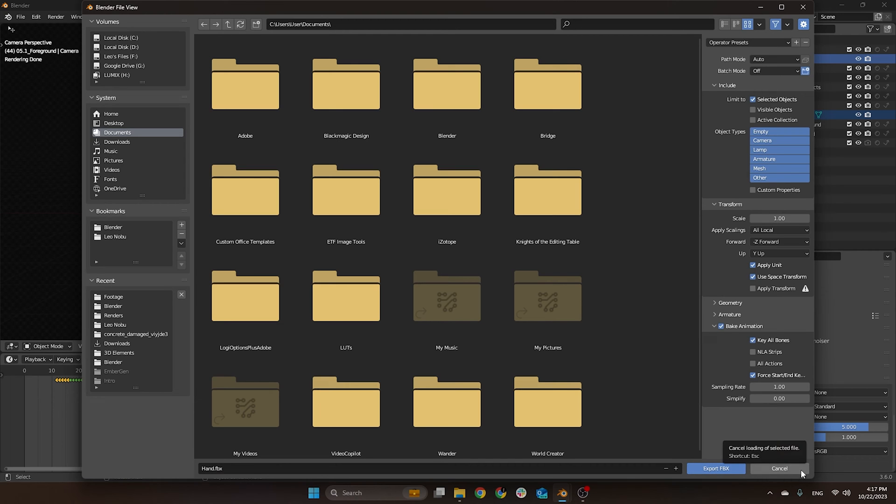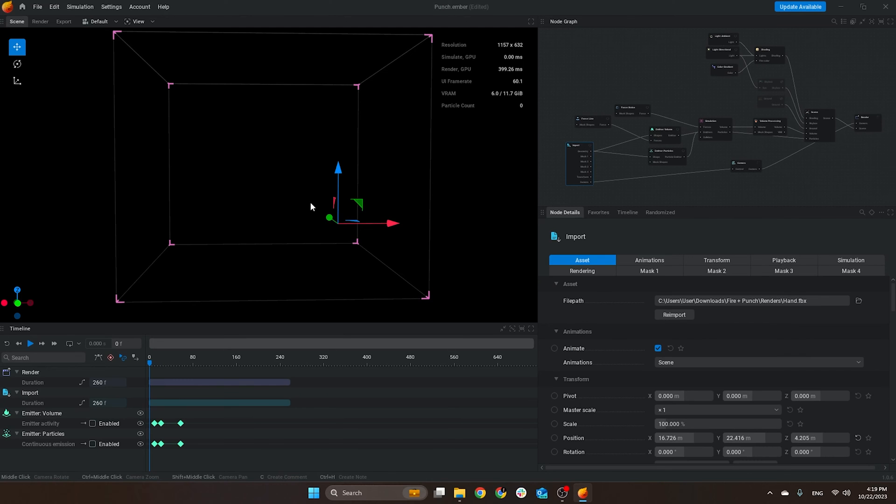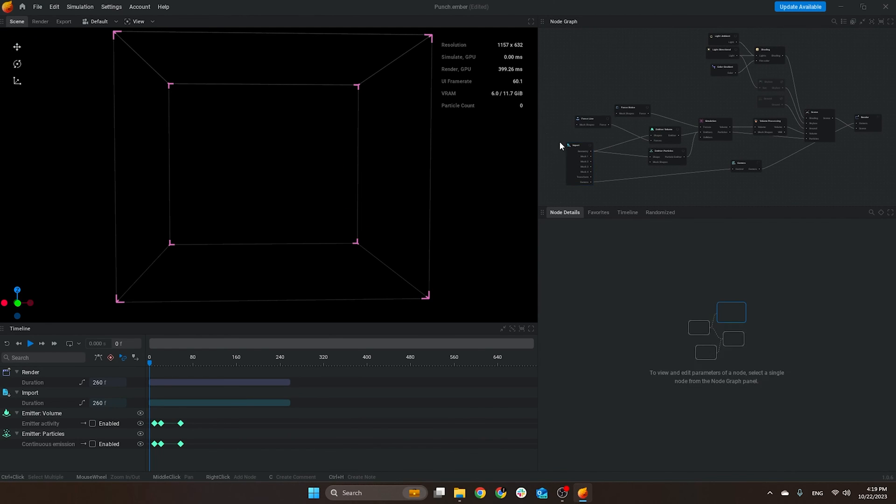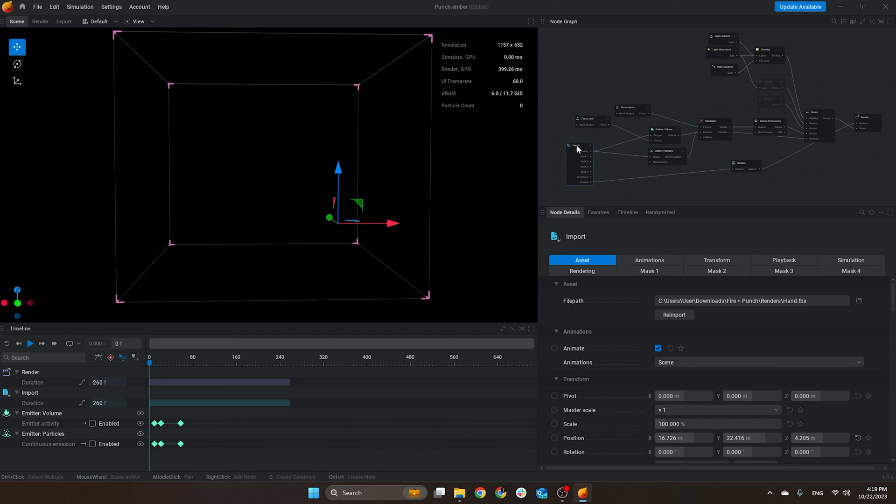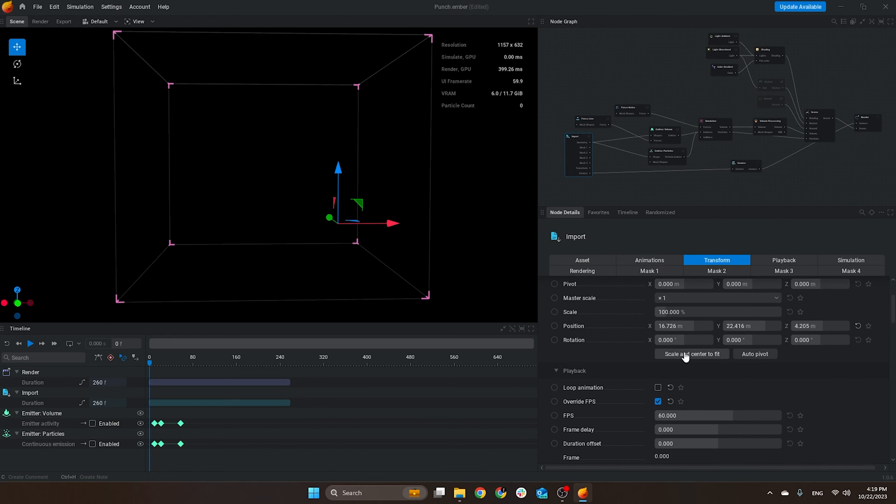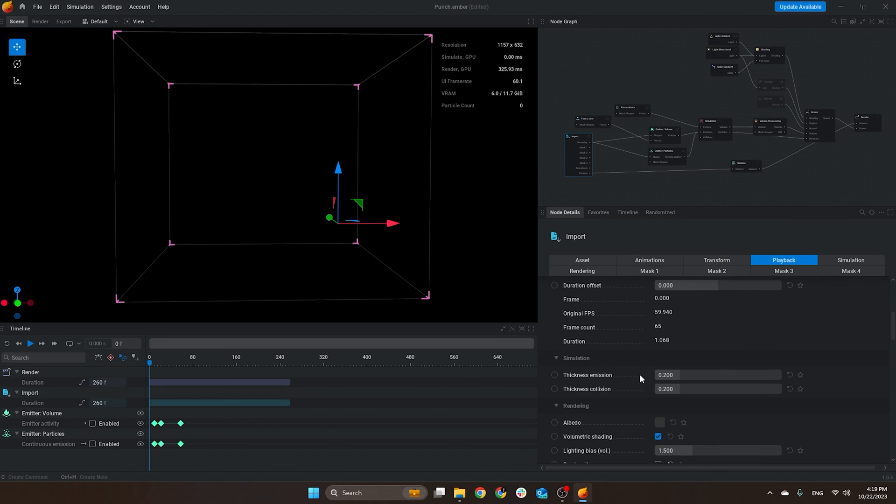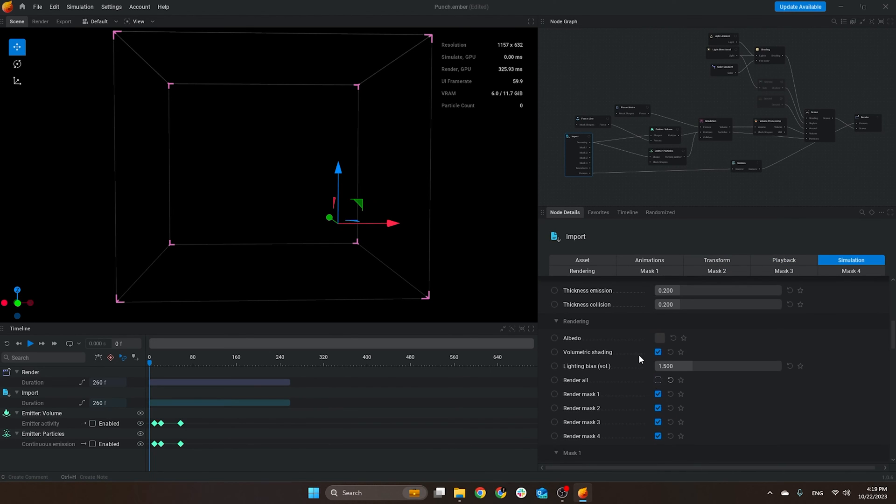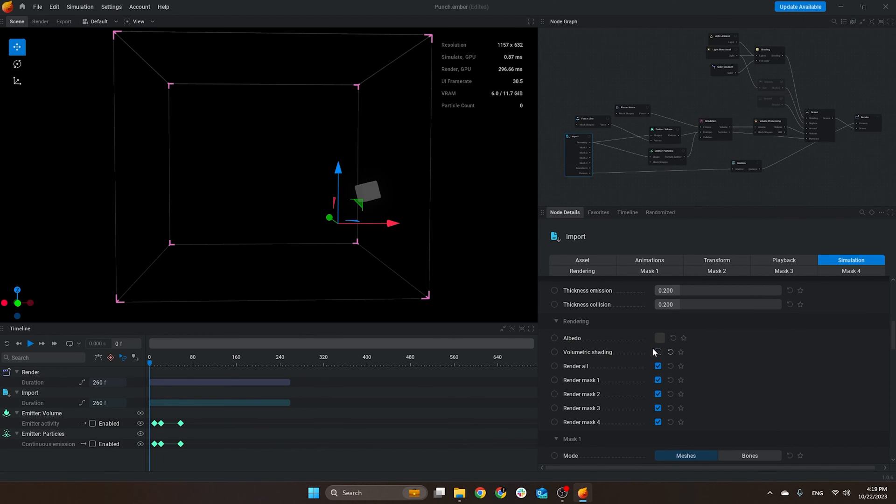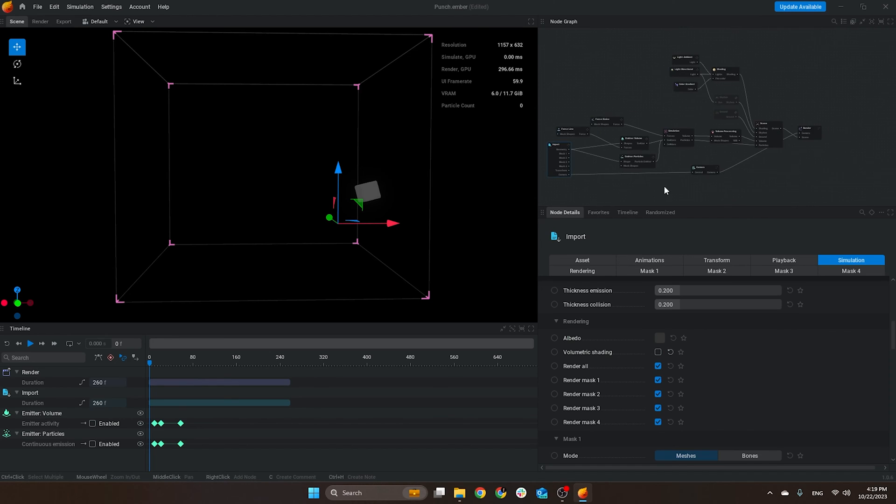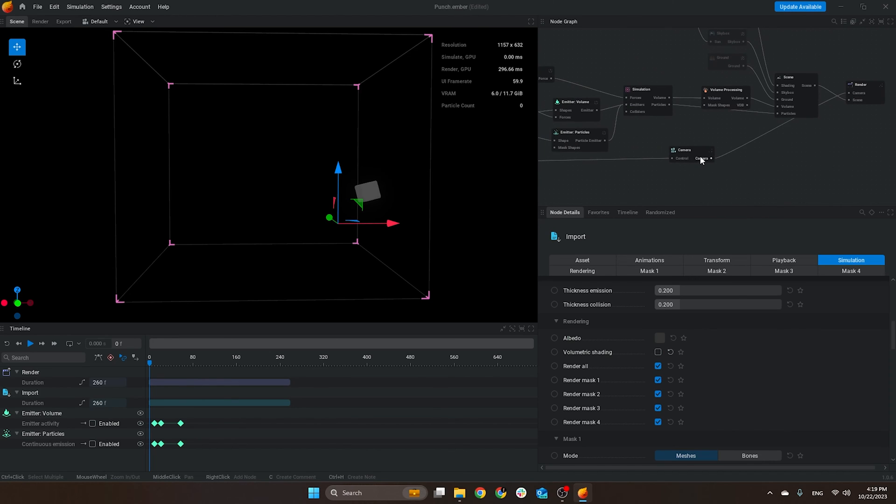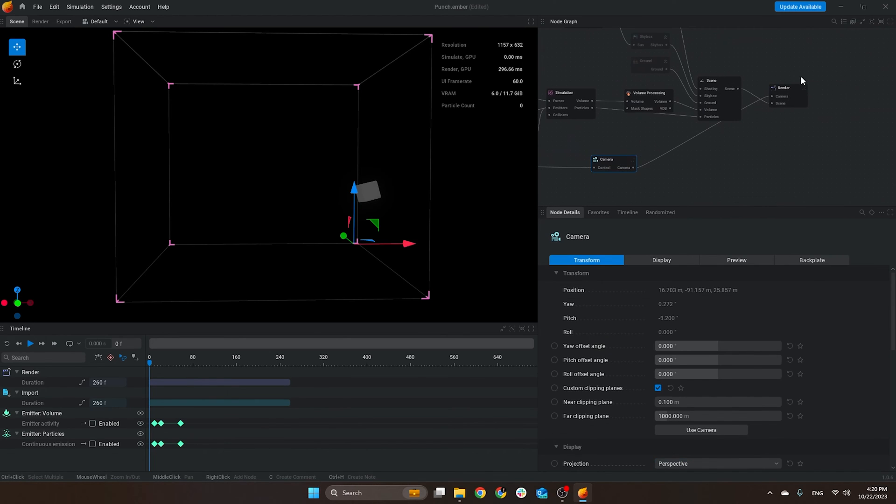Now here on EmberGen, we just need to import our mesh, which is already here on this import node where I'm using the hand FBX. When I click scale and center fit, it didn't work that well for me, so I just placed it manually by selecting the node. If you want more information about this, I did create another video on the channel that talks about EmberGen itself.